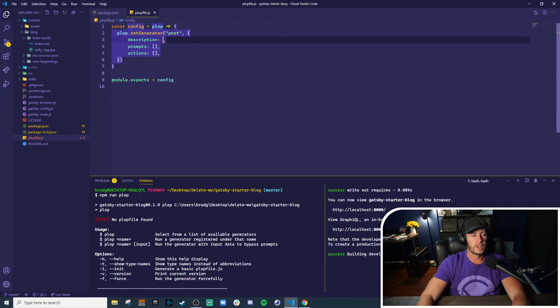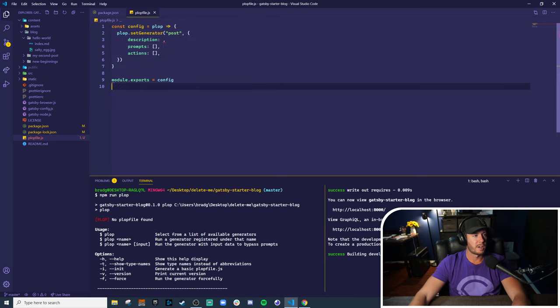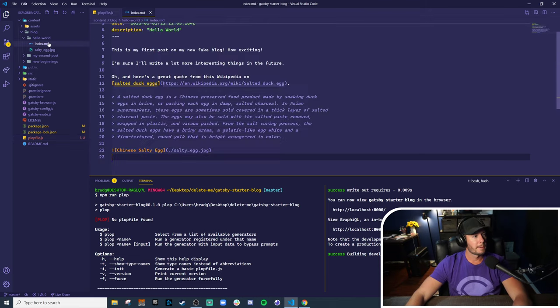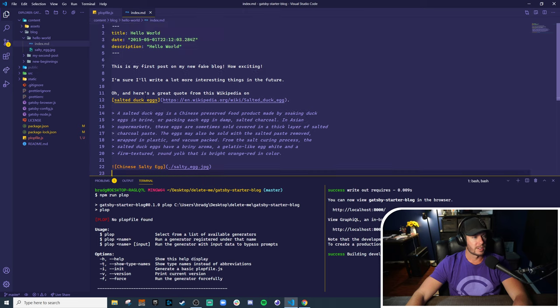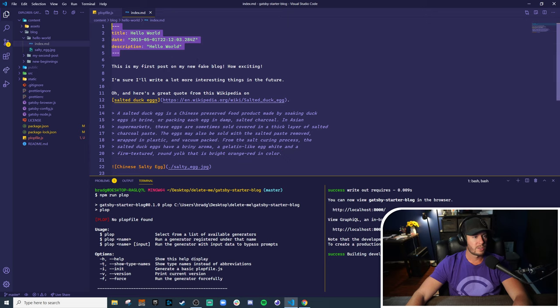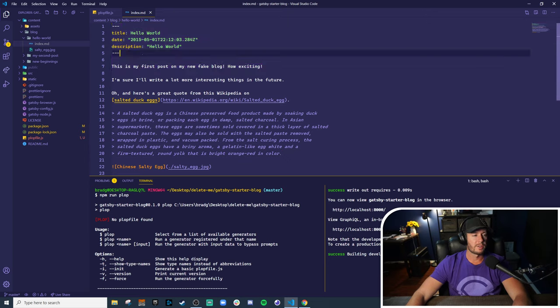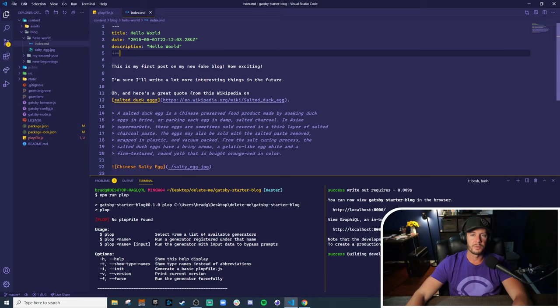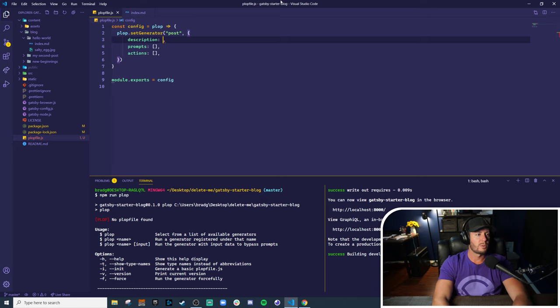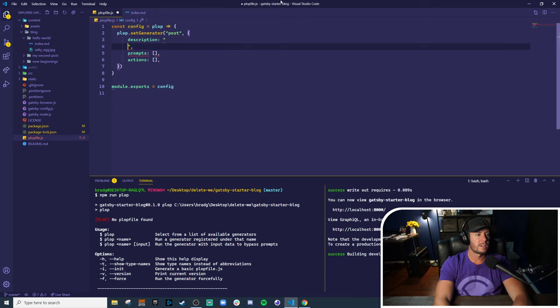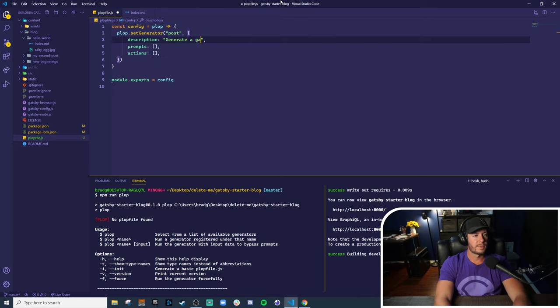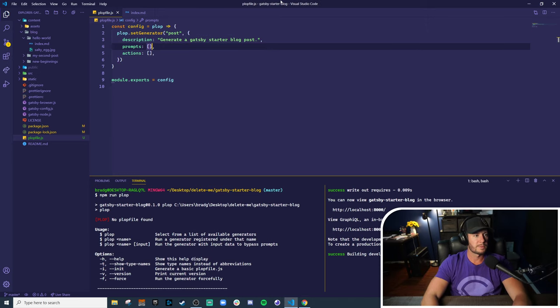So we are trying to generate a blog post. And the way blog posts look in this Gatsby blog look like this. It's got the front matter at the top and then your markdown content here. So we want to kind of scaffold this out. Maybe we can just kind of scaffold out the front matter and maybe some fake lorem ipsum or something. So we'll say as a description generate a Gatsby starter blog post.